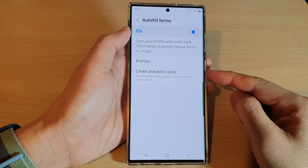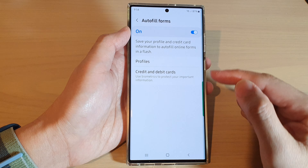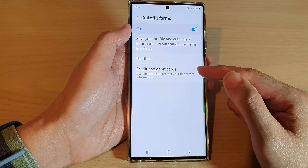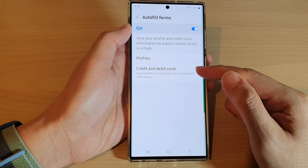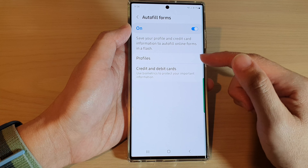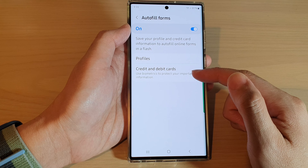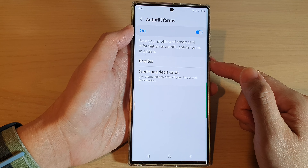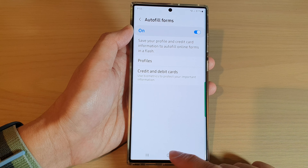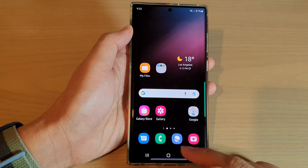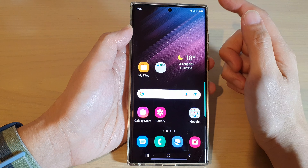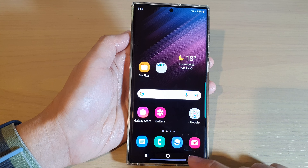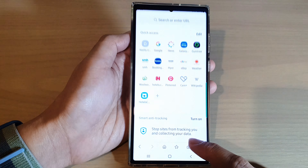In this video we're going to take a look at how you can add a new credit and debit card auto-fill forms profile for Samsung Internet on the Samsung Galaxy S22 series. First, tap on the home button to go back to the home screen, then tap on the Samsung Internet app.